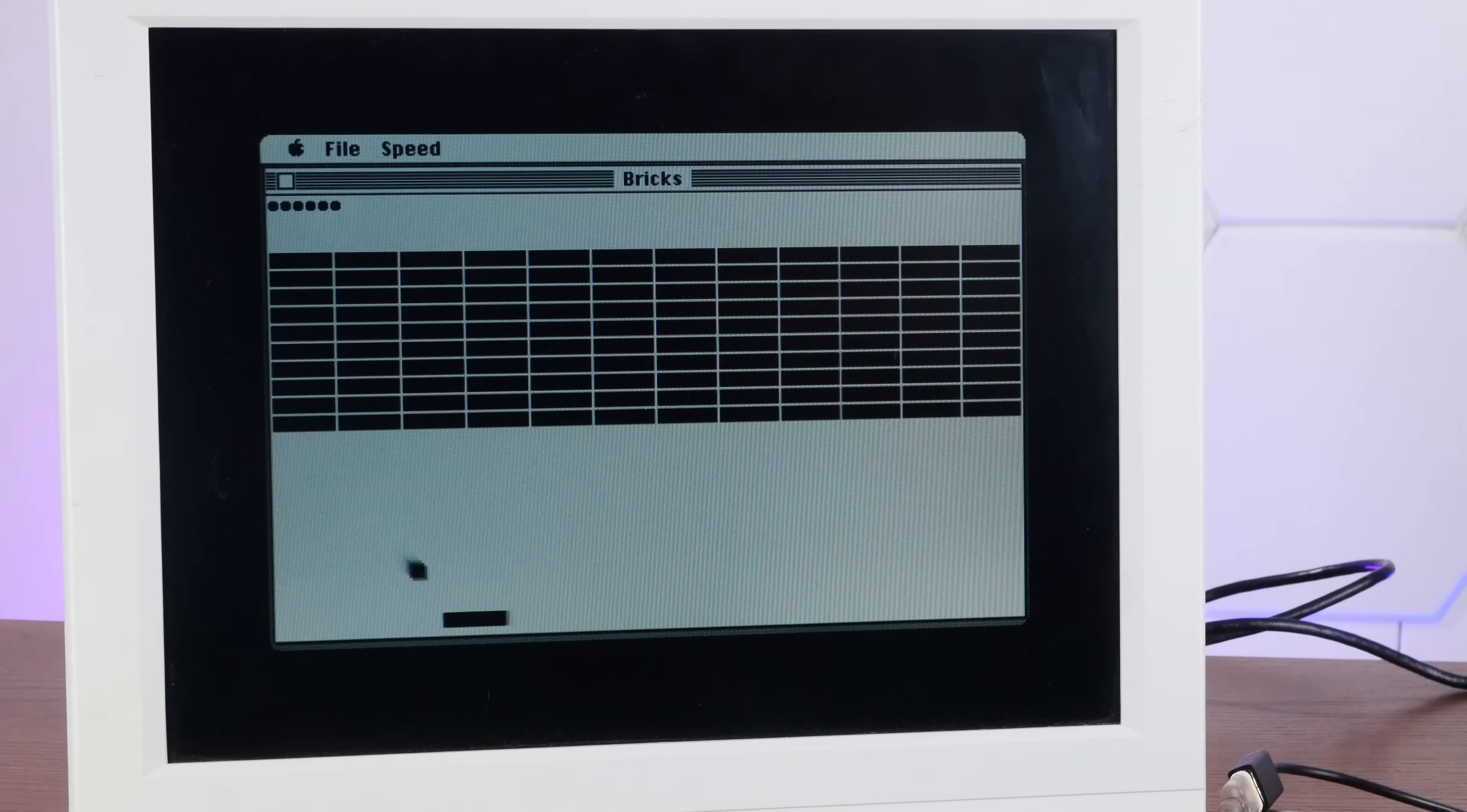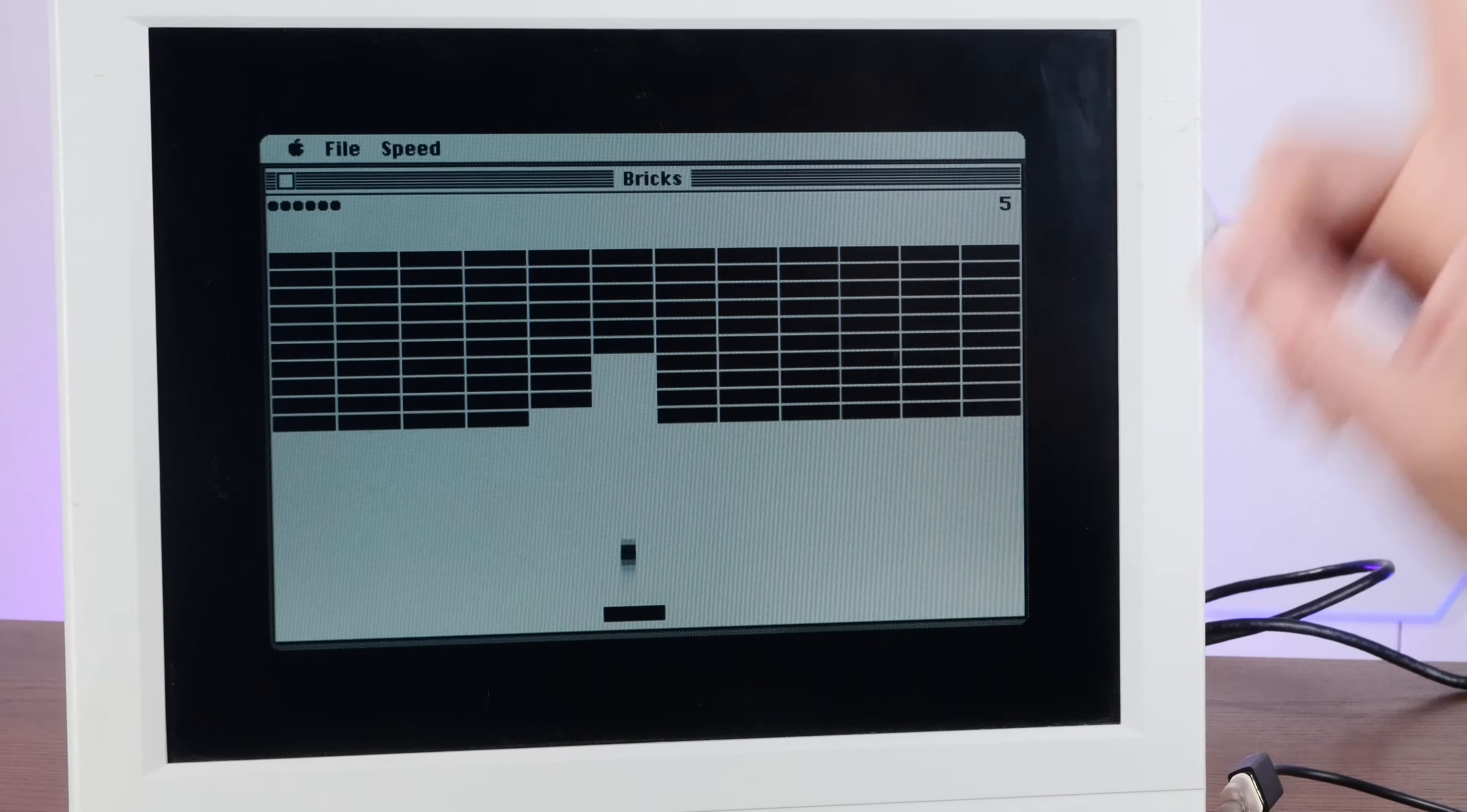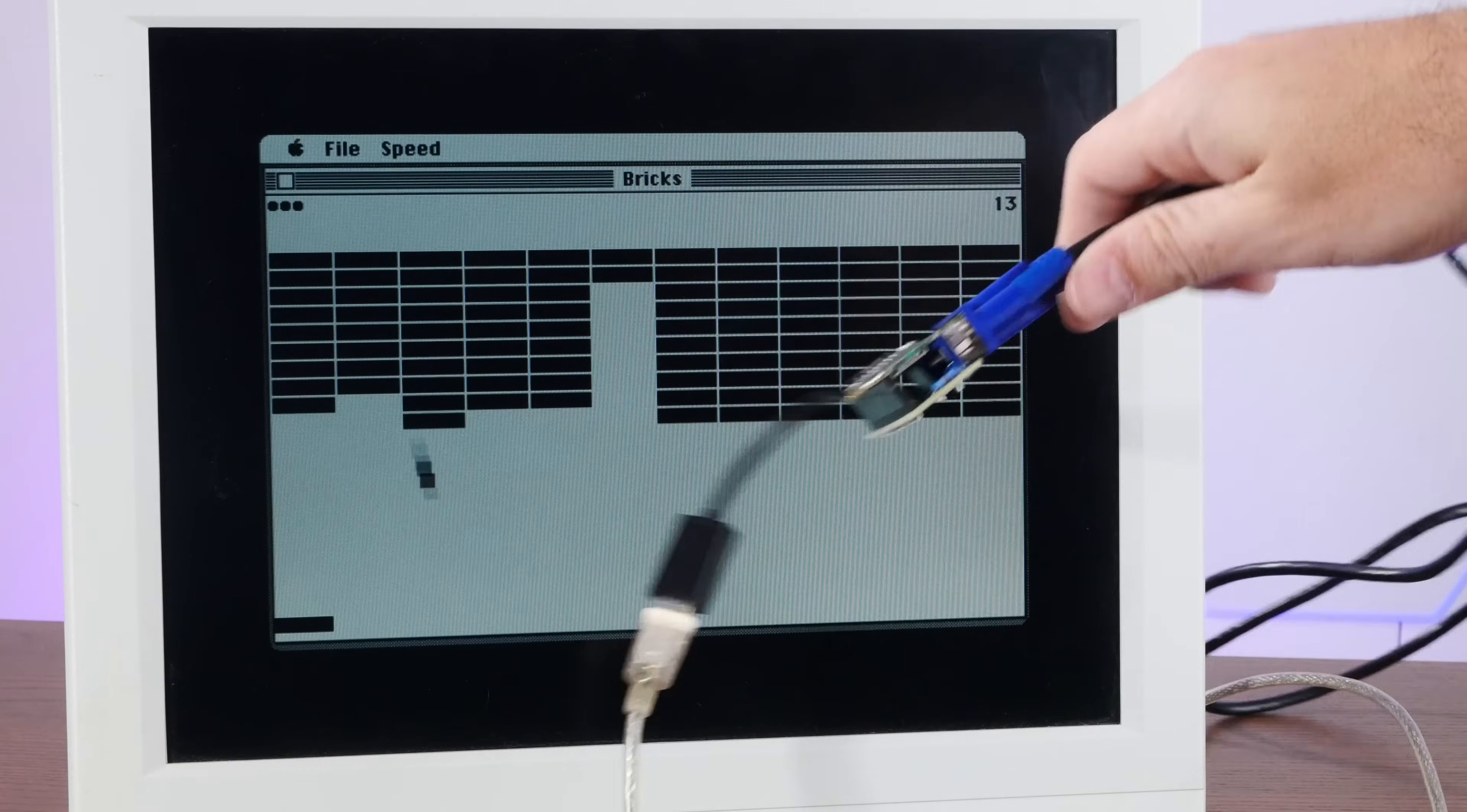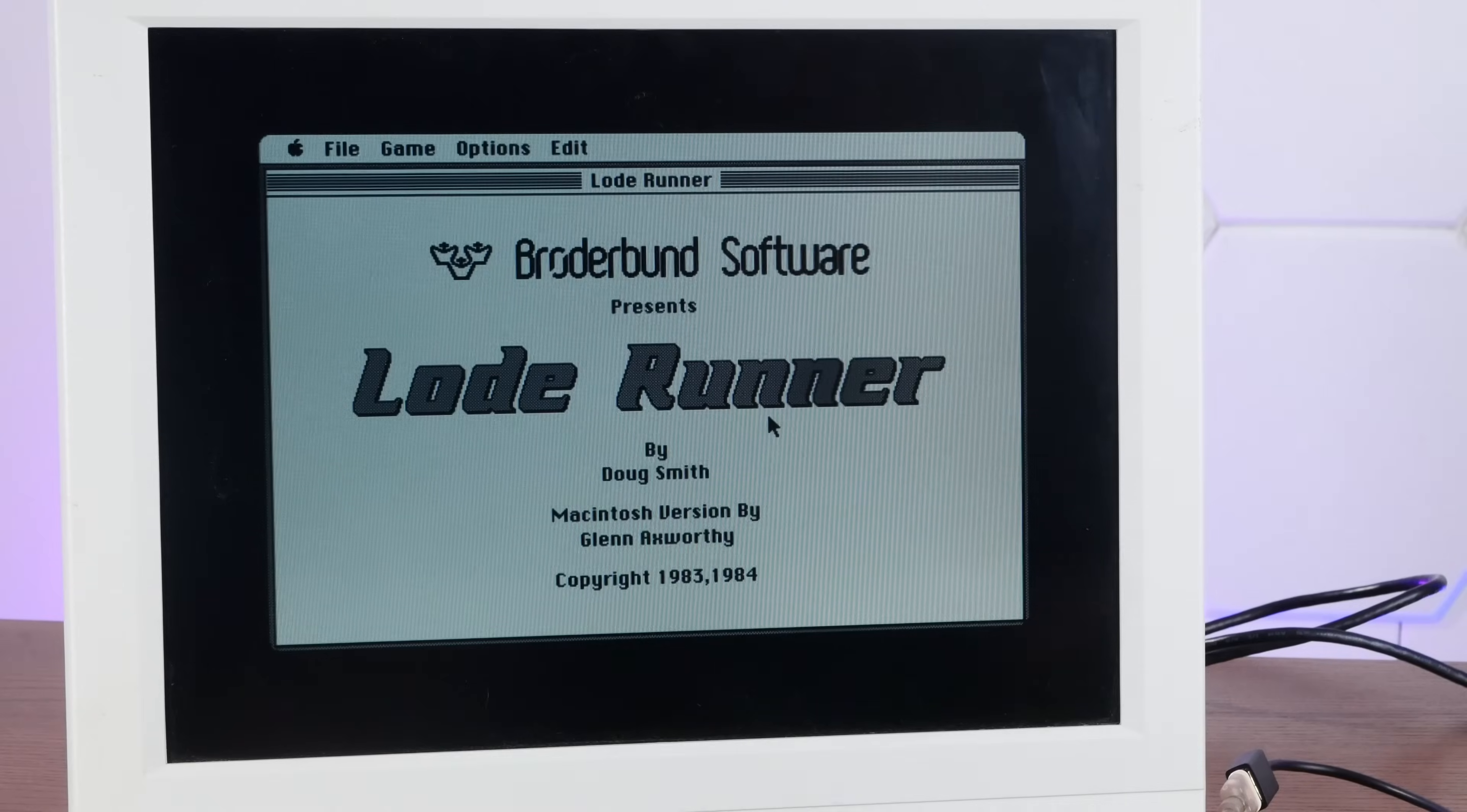Oh yeah, look at that. Good old bricks. It's worth mentioning there is no sound here, at least not yet, because we only have a VGA connector on the hat. There is no audio out. Oh yeah, good old load runner.